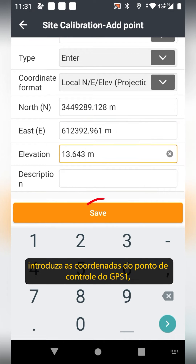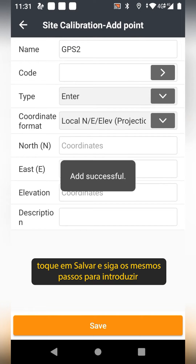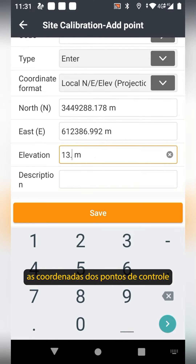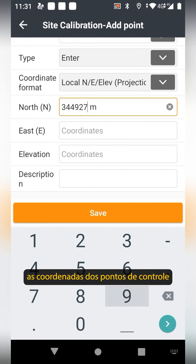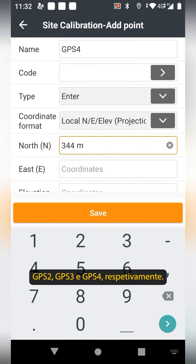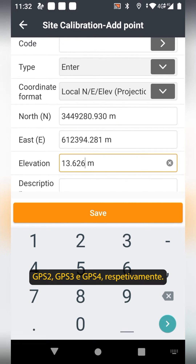Tap Save, and follow the same steps to enter the control point coordinates of GPS 2, GPS 3, and GPS 4 respectively.